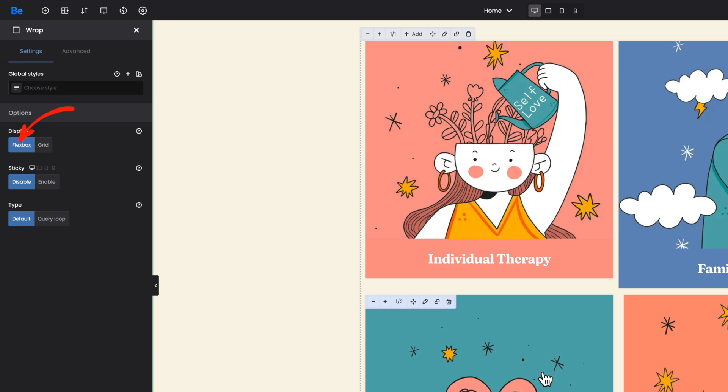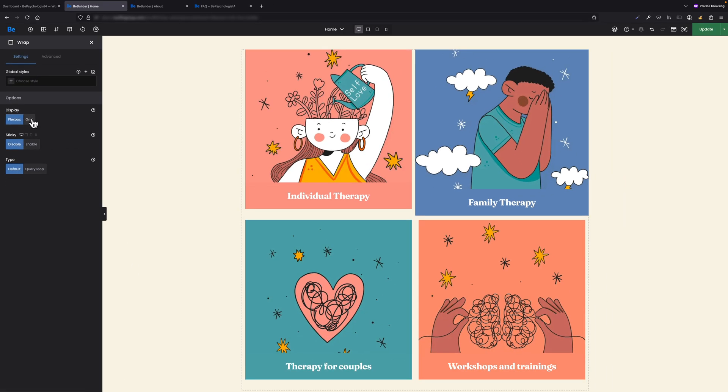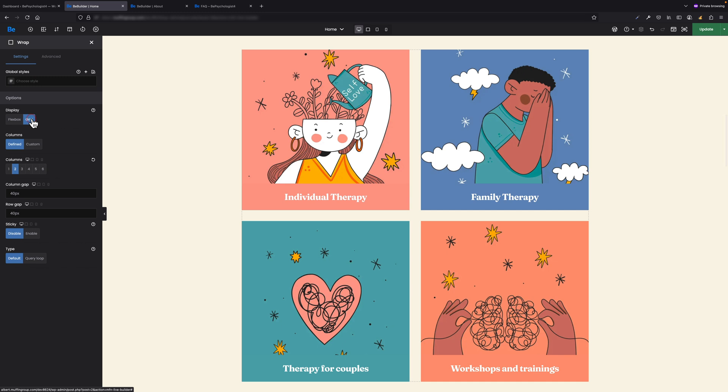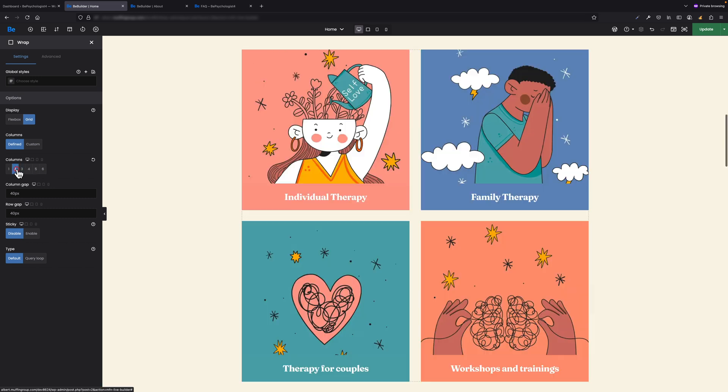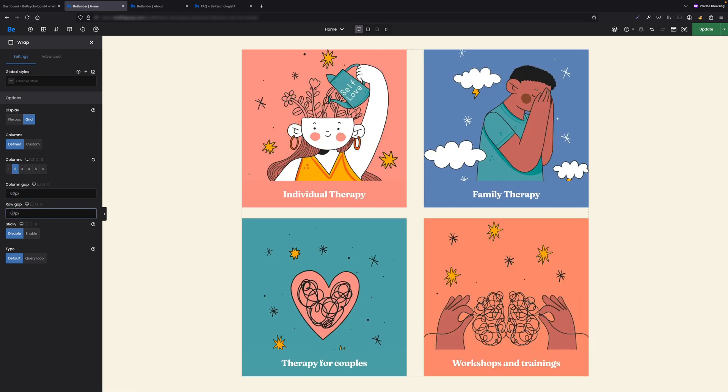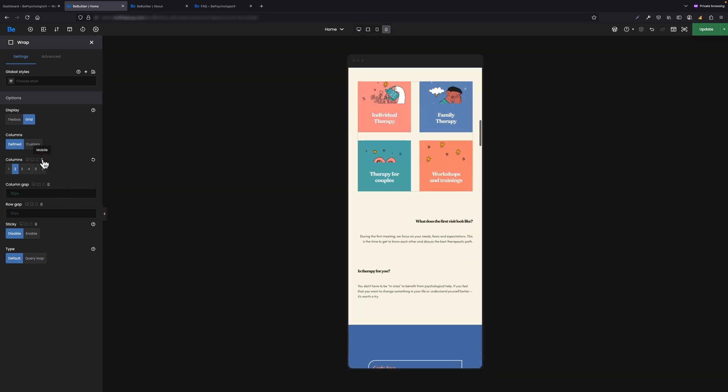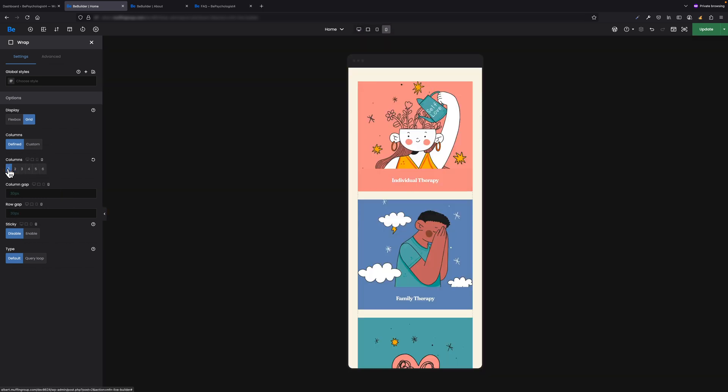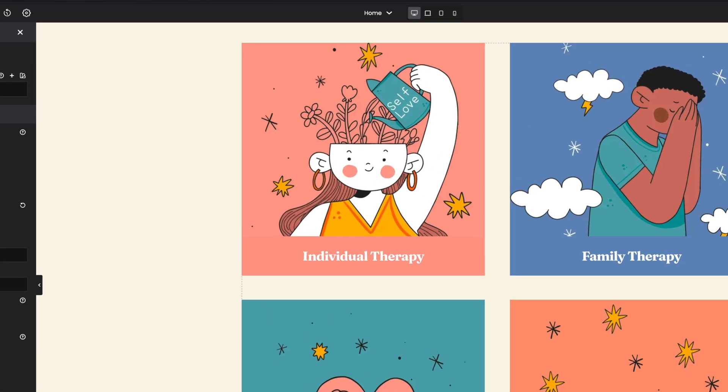As soon as I switch to grid, you'll see how default margins and paddings go away and elements inside the wrap stick to the edges. Now I can set things like number of columns and change column and row gaps. What's more, you can define different values per device—so for example, on desktop you can have two columns while on mobile just one.